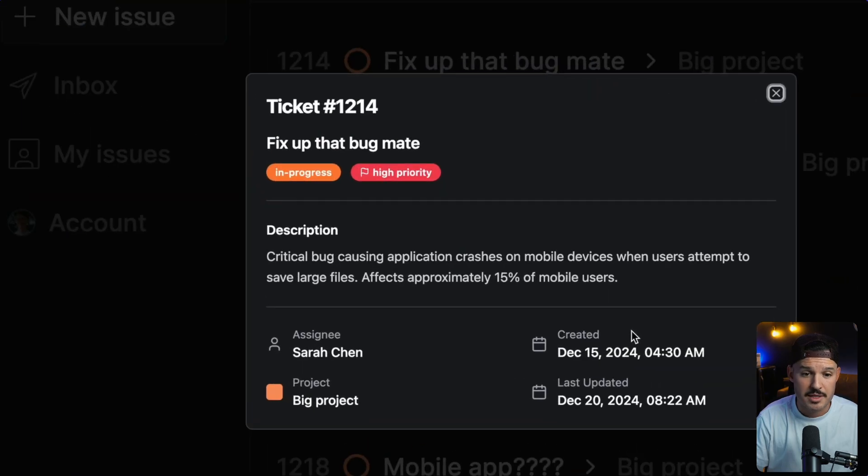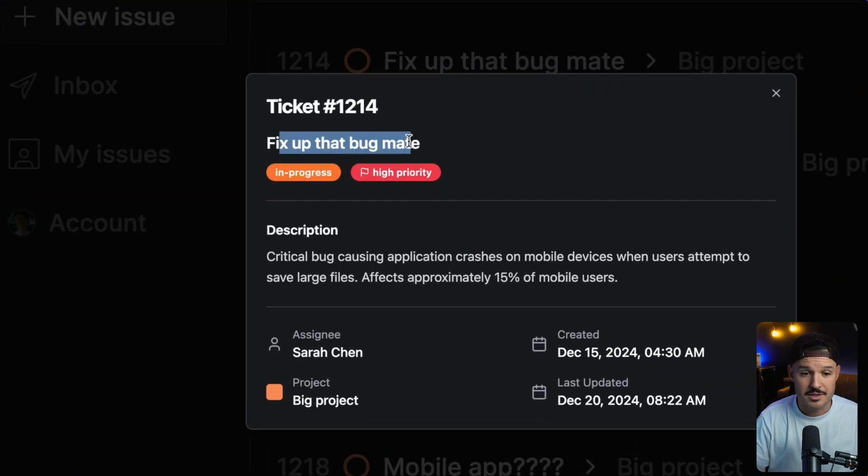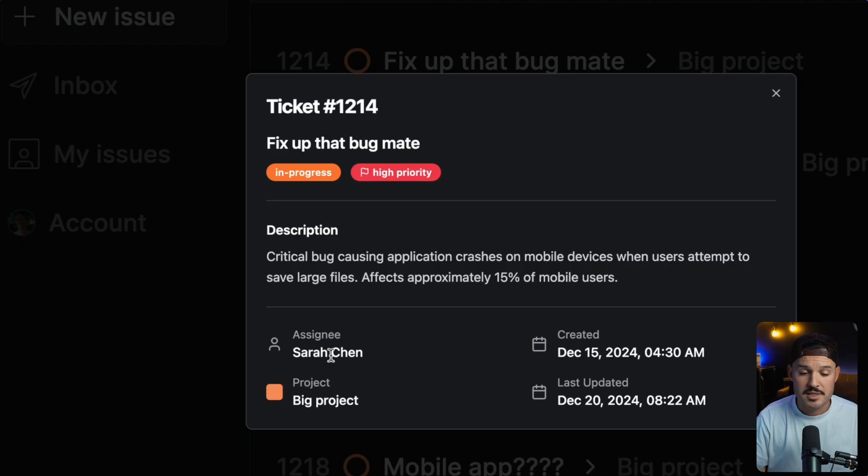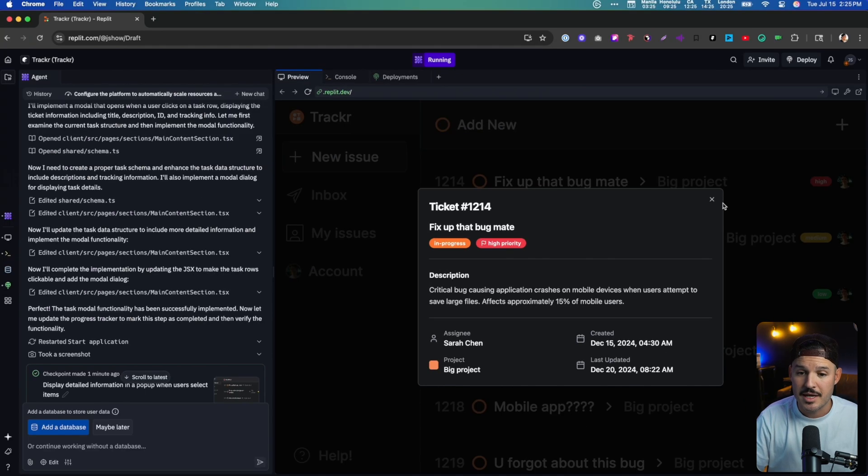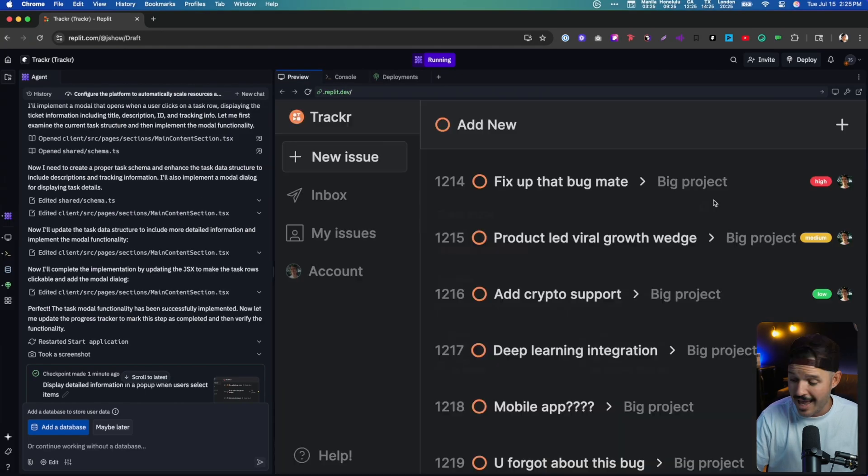It thought of some functionality that I didn't think of, and I'm kind of appreciative of it. So let's click on any one of those rows. You can see there it is. My ticket, it says, man, here's the title of it, the ID of it, the description, who it's assigned to, what project it's a part of, and the created and last updated details. That is pretty freaking good for some task tracking and bug tracking application stuff.